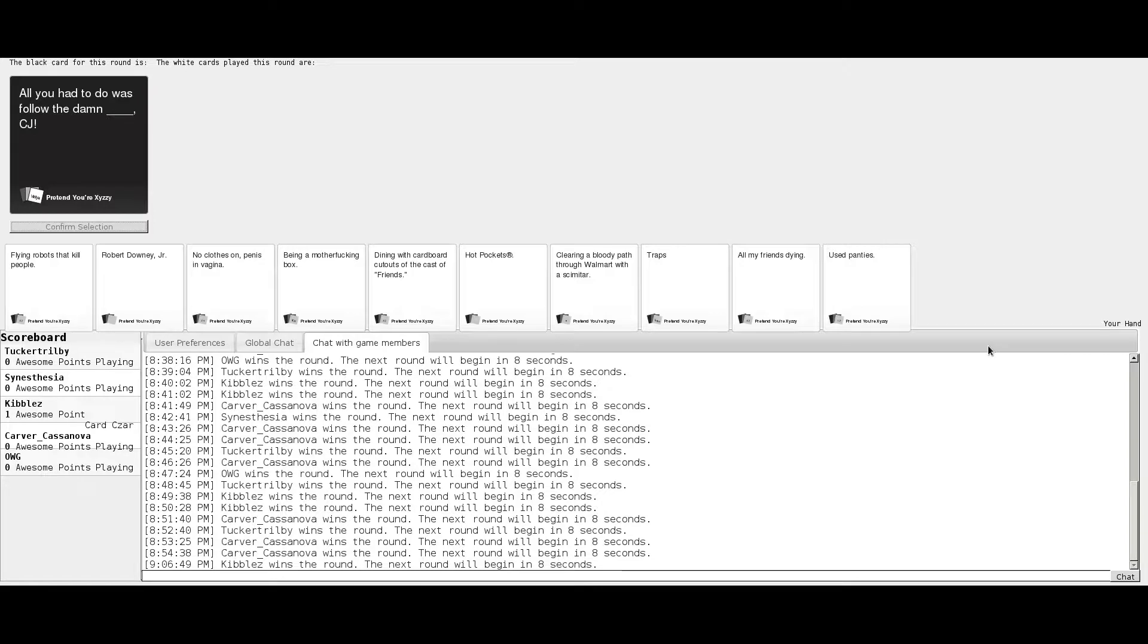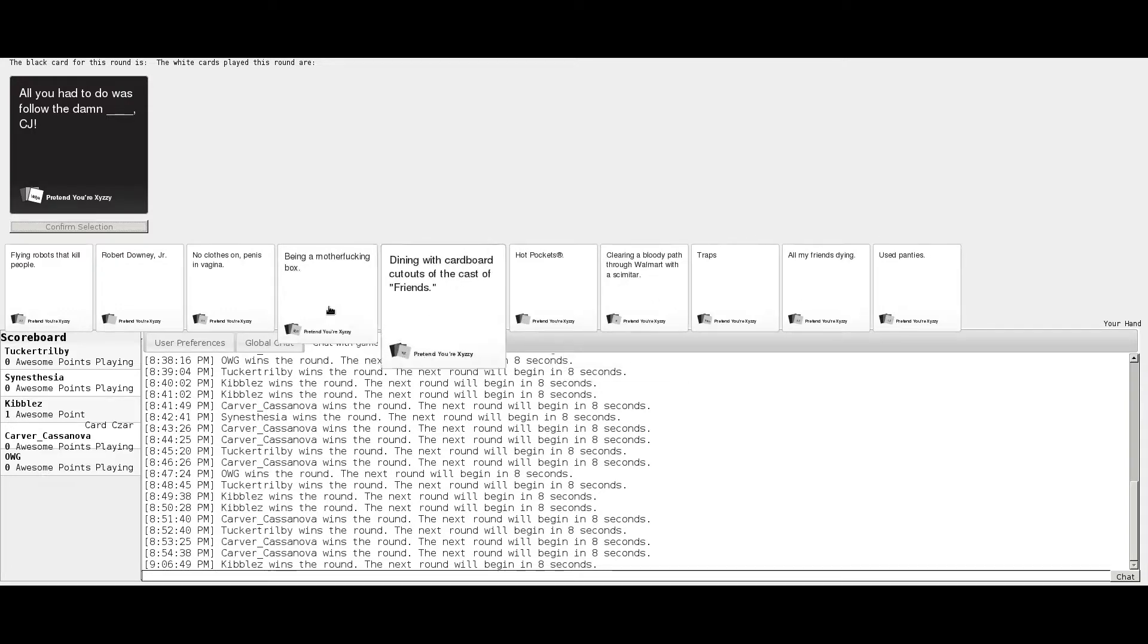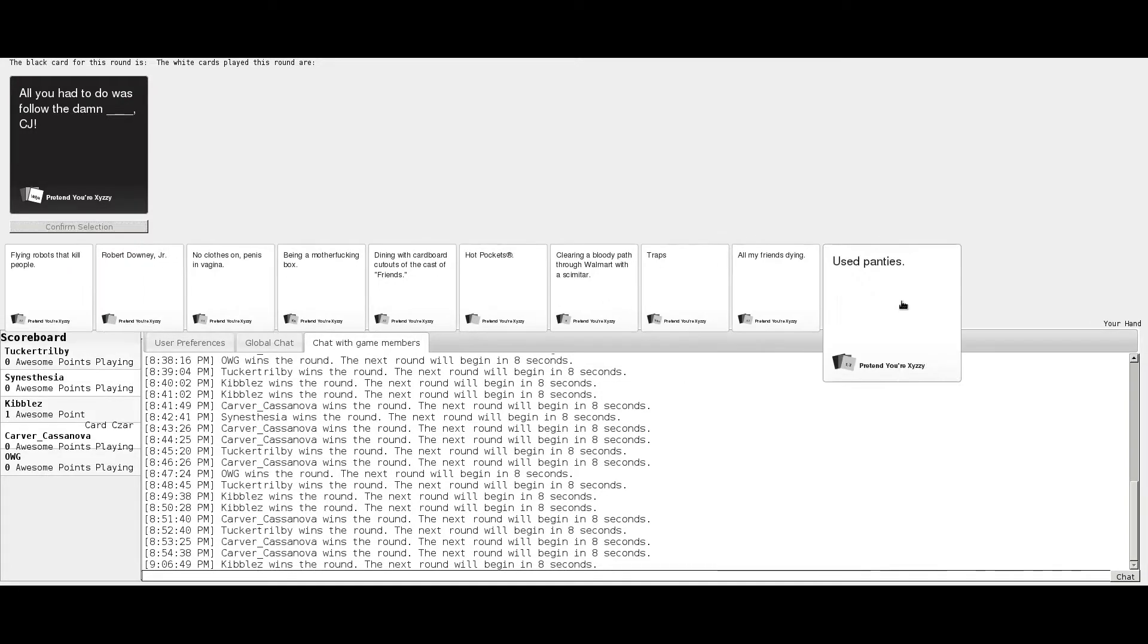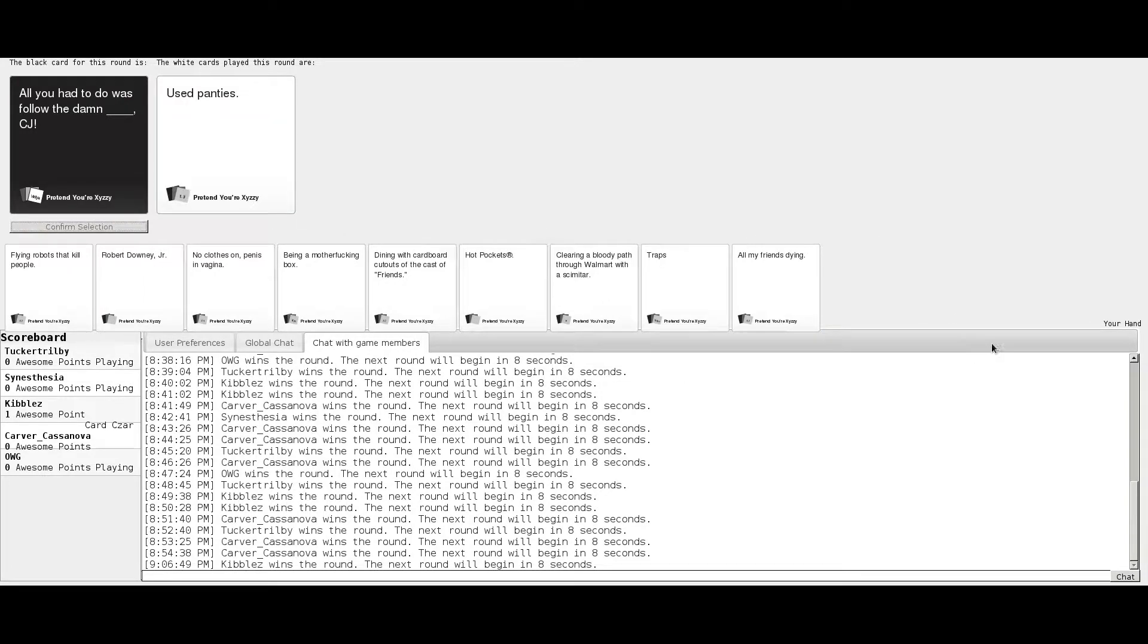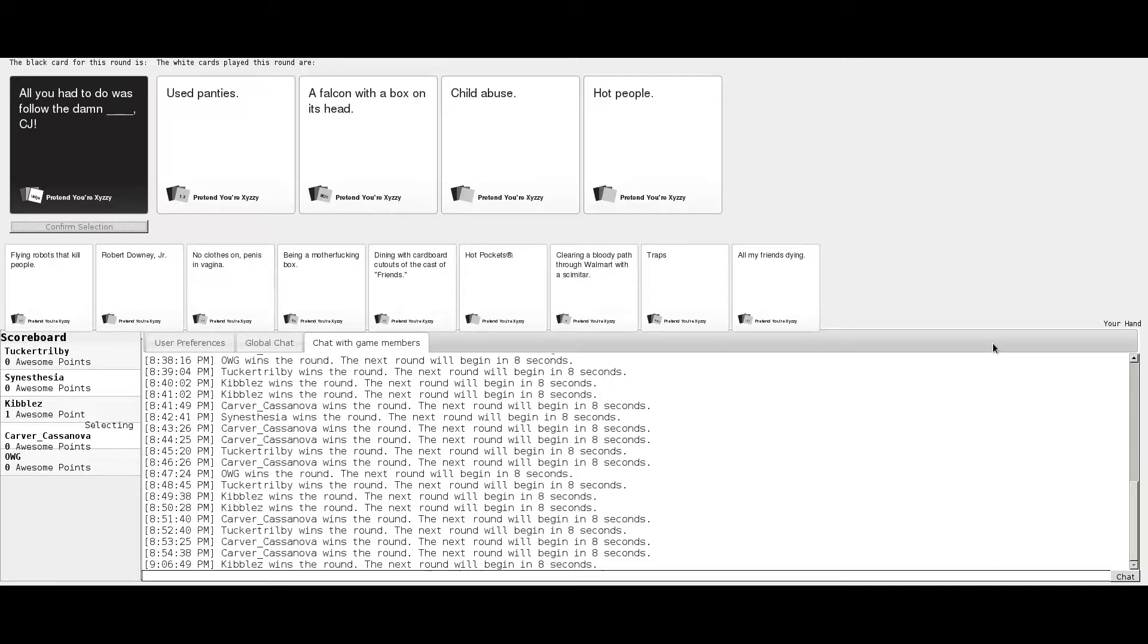All right, next round. All you had to do was follow the damn blank, CJ. I hated that mission though. All you had to do was follow the damn used panties CJ, falcon with a box on its head CJ, child of you CJ, or hot people CJ.